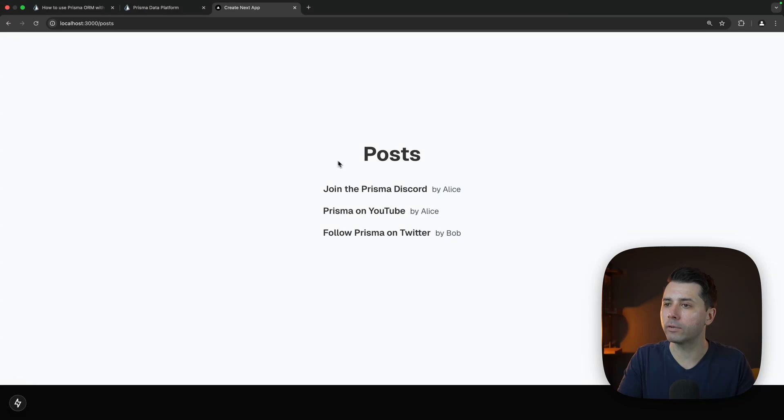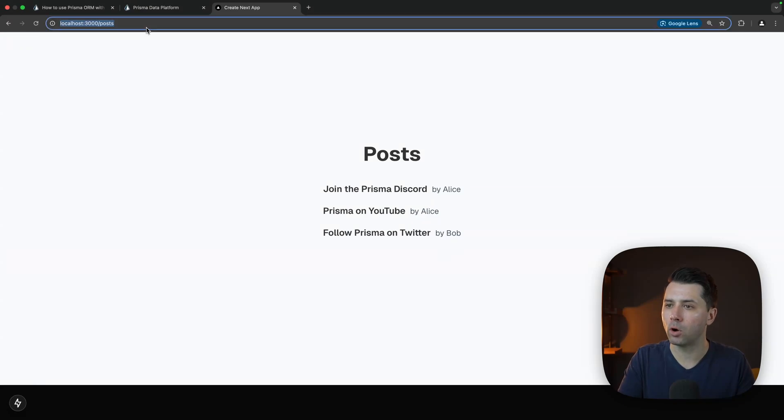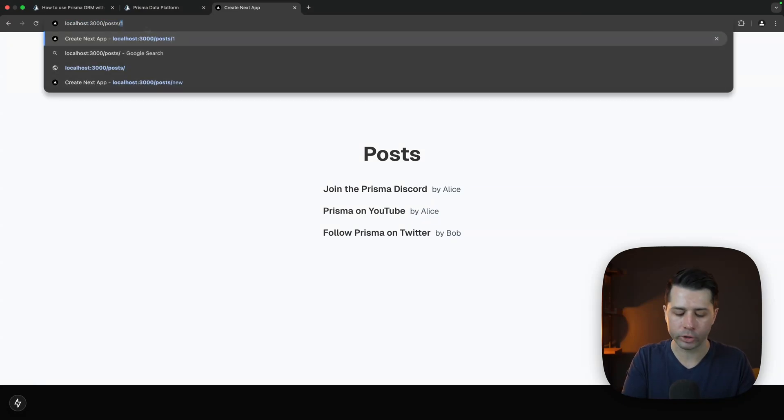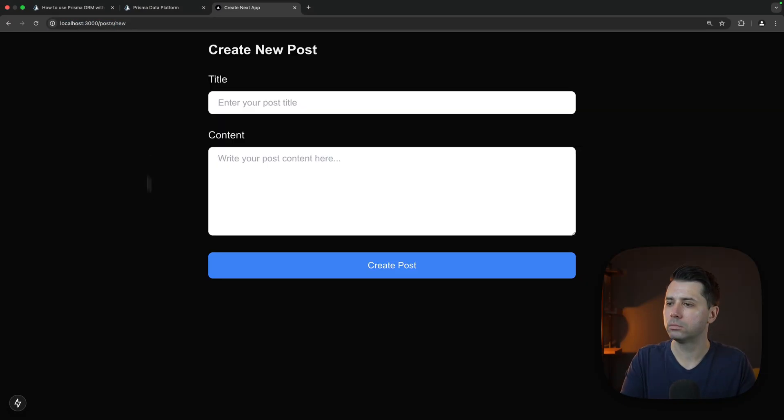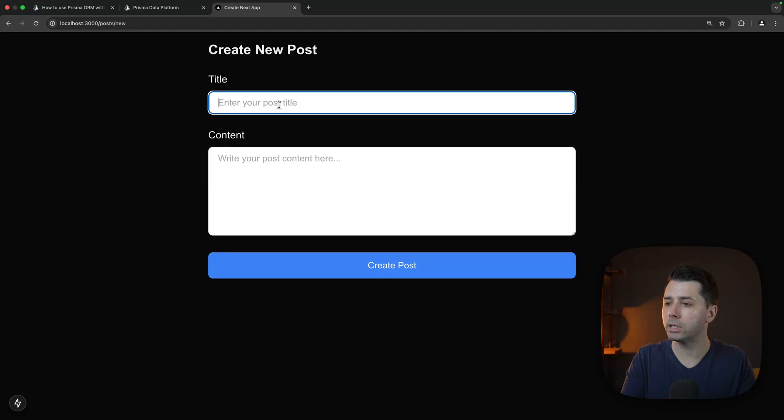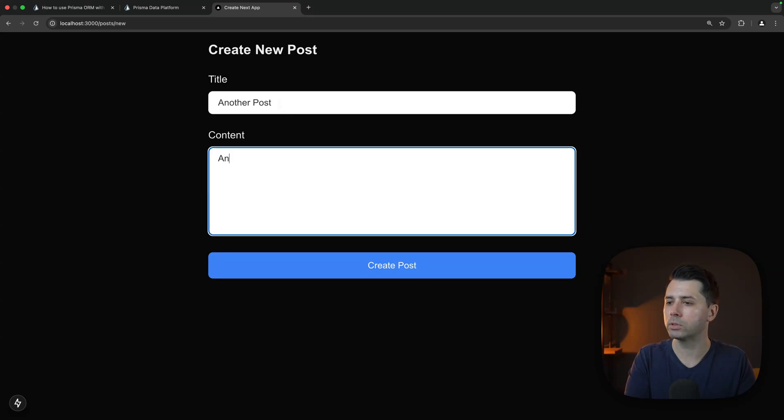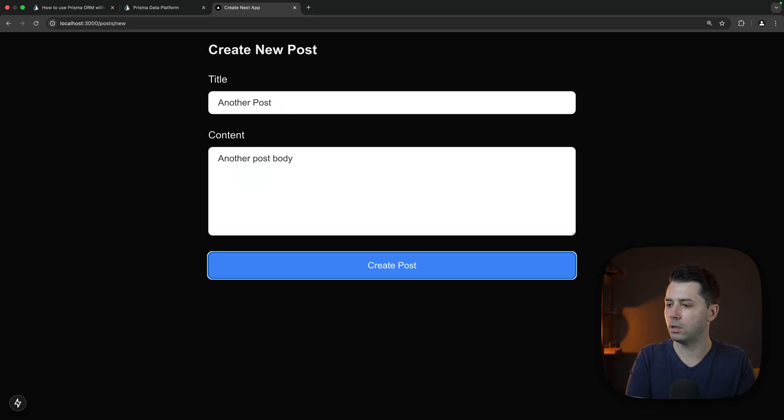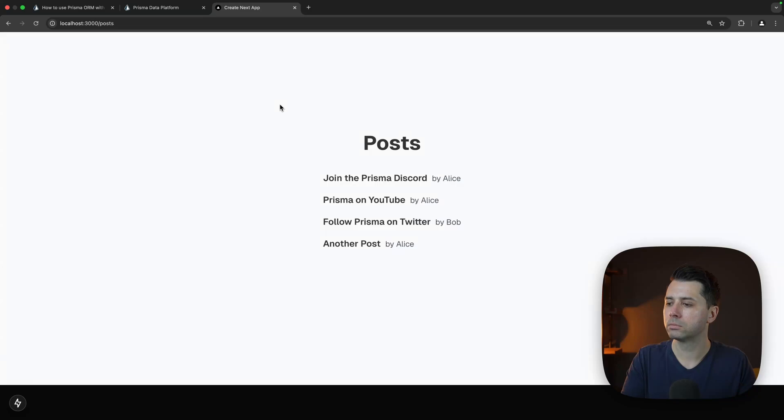Let's take a look for that. Posts, and then we can go posts slash new. This new post form is just one where we can enter another post, another post body, create that post. Another post is showing.